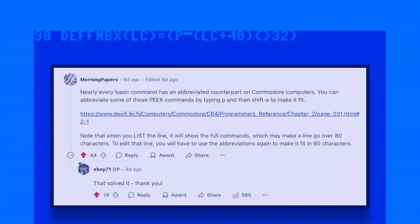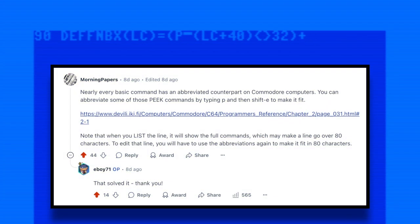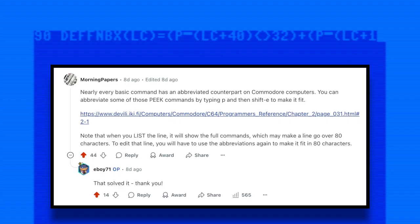Fortunately the humans on the internet were way more helpful. I posted the problem on reddit and the answer turned out to be extremely simple and something that I totally forgot about. The 64 doesn't store basic in the same way that we read it. It's tokenized text meaning that most of the keywords we see on screen such as peek, poke, print, etc. are stored using abbreviated tokens in order to save memory. What I totally forgot was that you can use these same abbreviations when you're typing in the program.